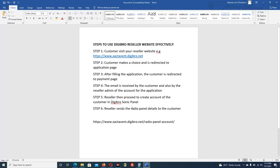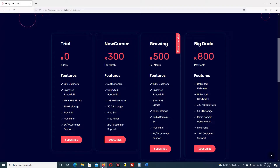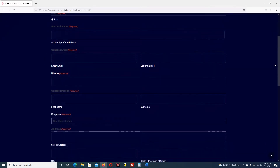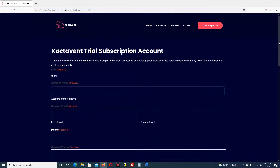Just like I said, a customer has visited. Now the customer is making a choice. For this training let me use the trial, so I click subscribe. When I click subscribe, take notes - it will redirect the customer to the subscription page. This subscription page is very important.